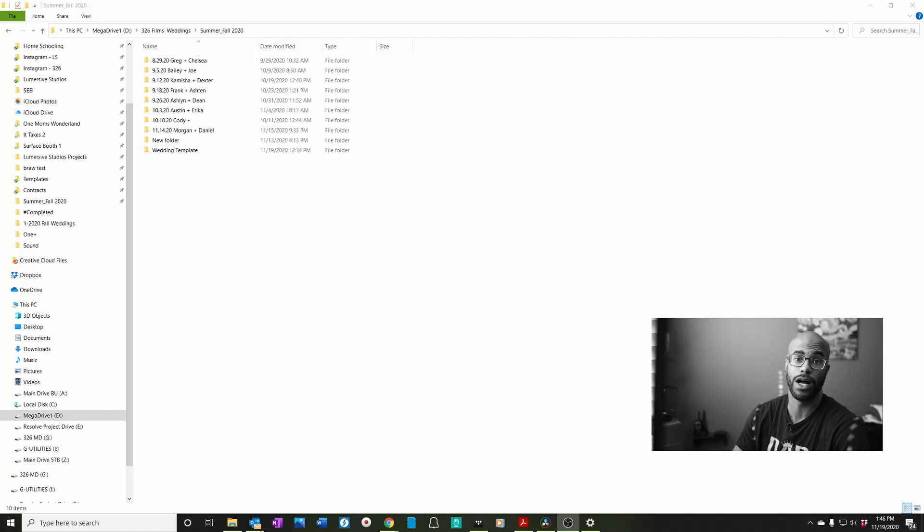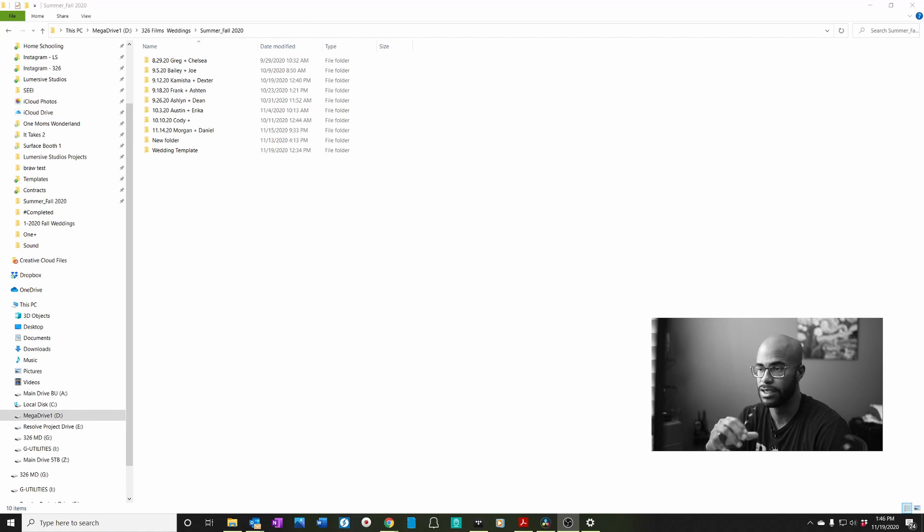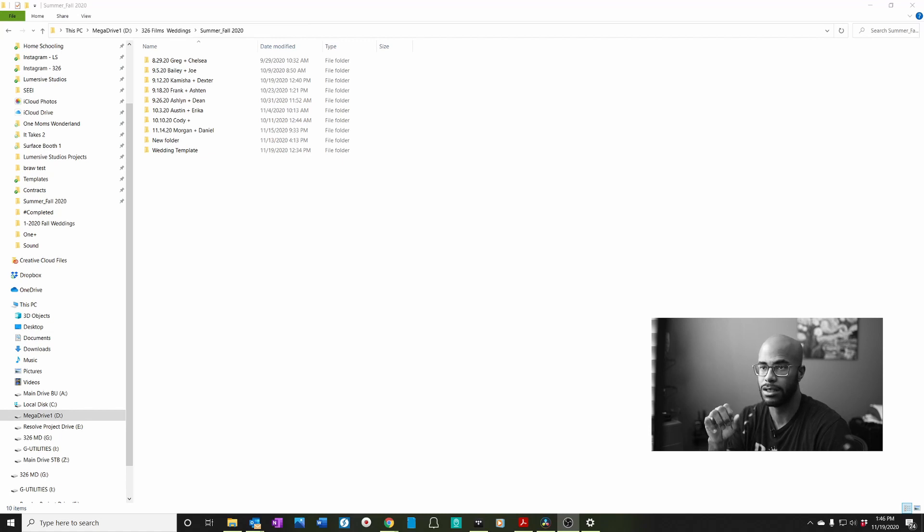Hey guys, welcome to the channel. I wanted to run through a full wedding edit using Resolve because I've been using that for about two years. This is going to be Resolve 17, the new one that just came out. So let me show you kind of what I do.